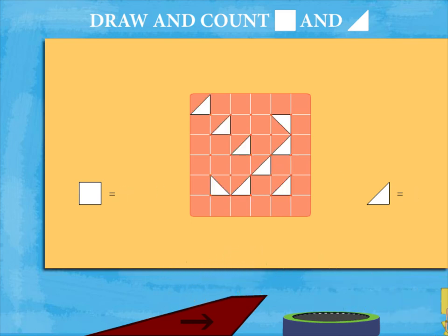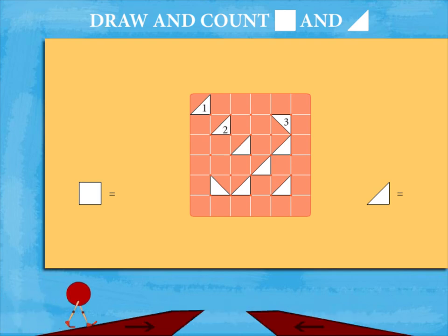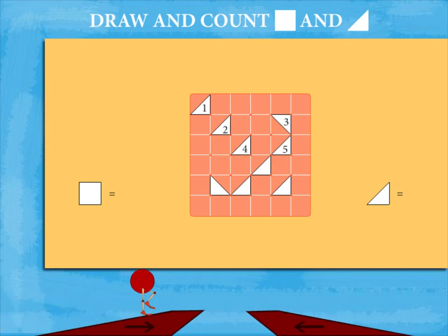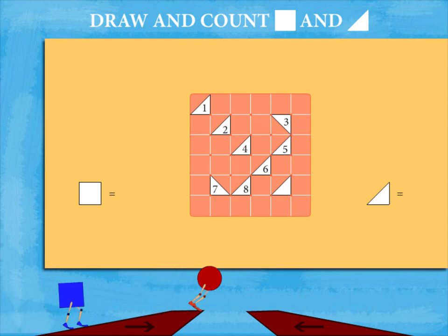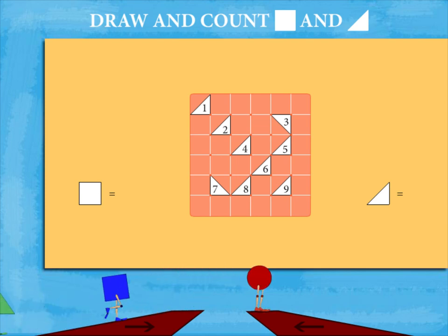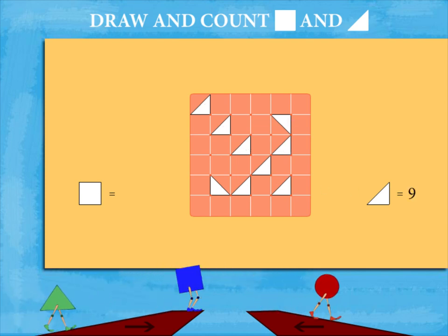This is another figure. No squares. 1, 2, 3, 4, 5, 6, 7, 8, and 9 triangles. That was easy.